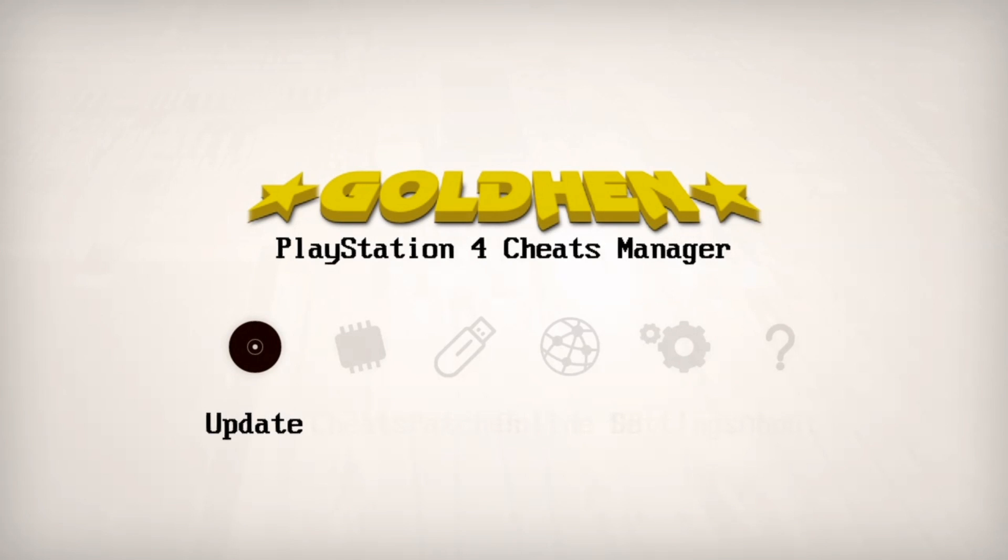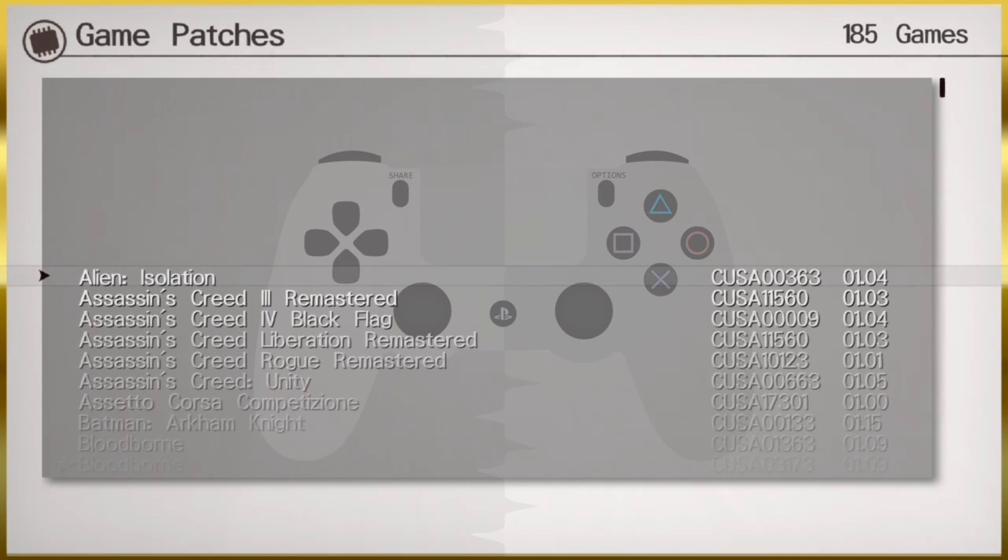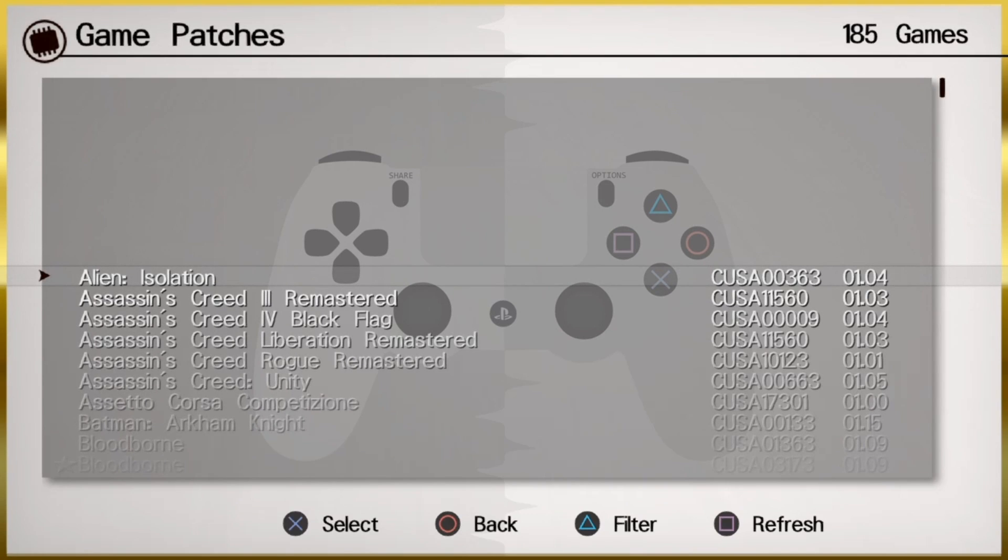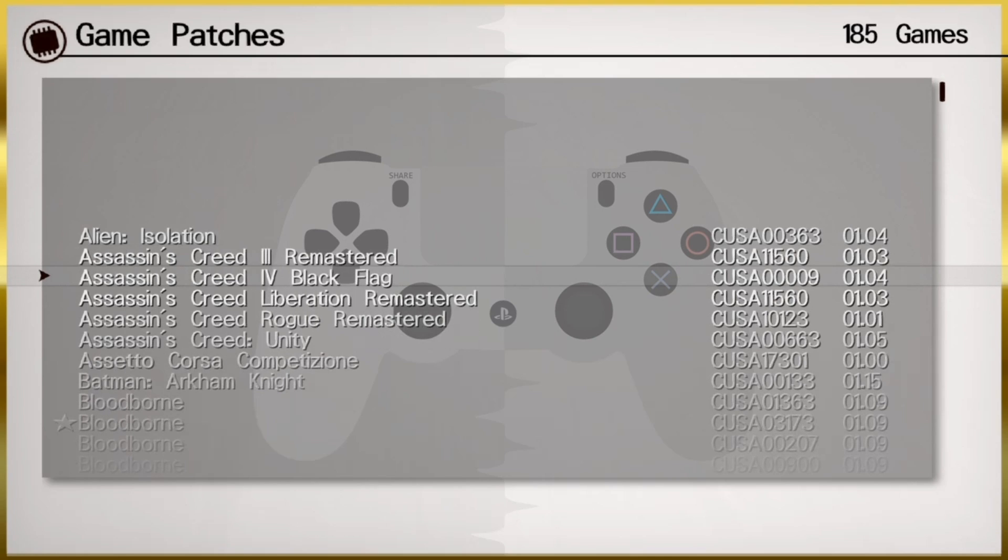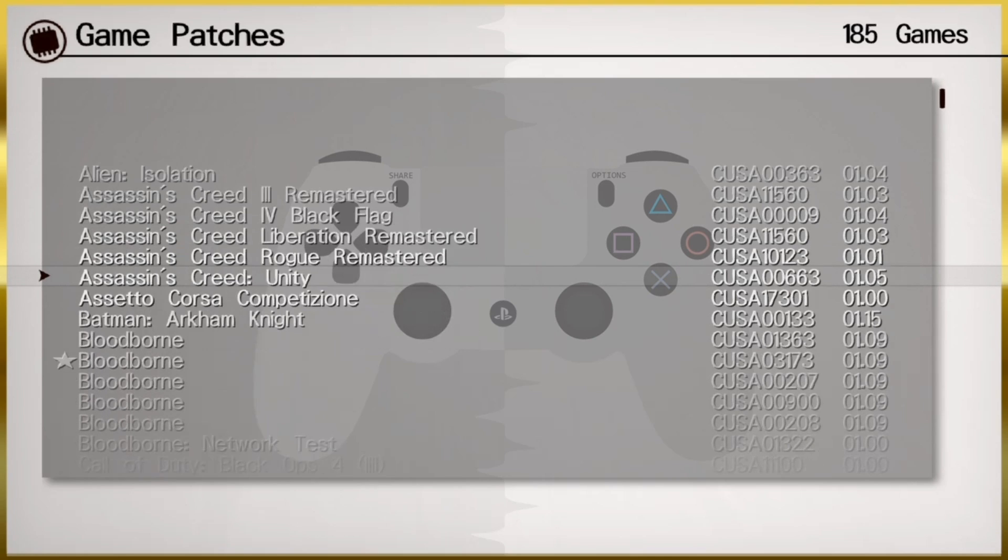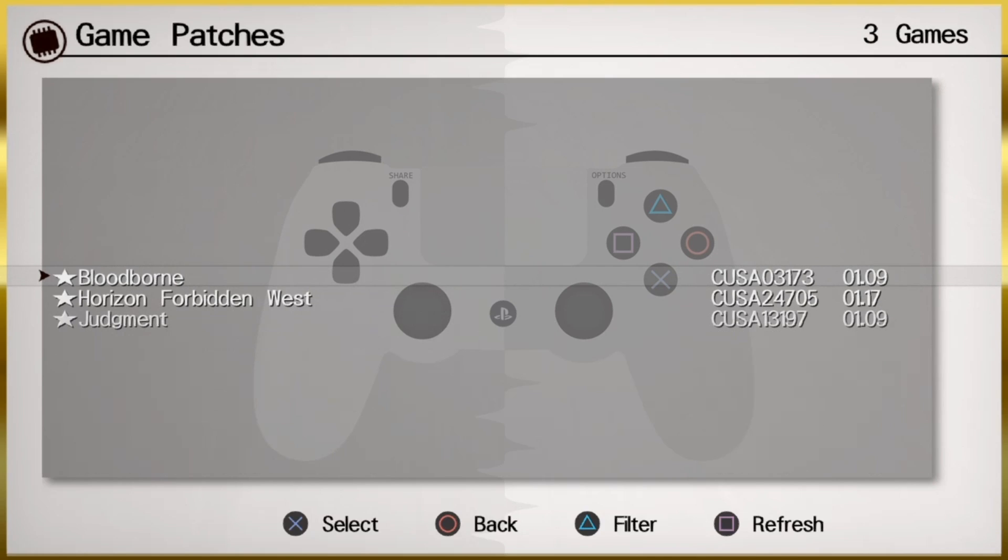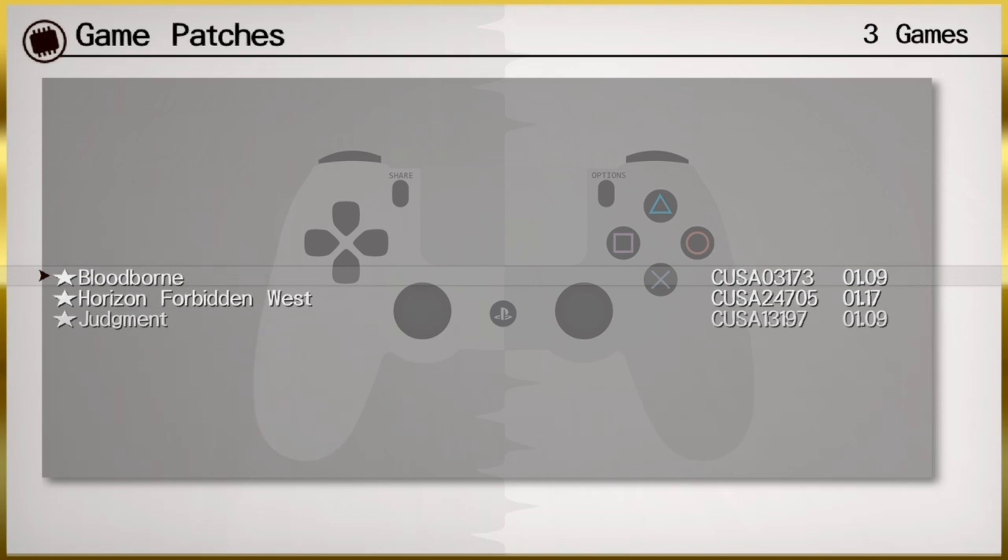Now we're going to go to patches. Press X, and now to filter we're going to press on the triangle button. You can just scroll and see what kind of patches are available, but you can just press the triangle button and now you have your games here, the patches that are available for your own games.